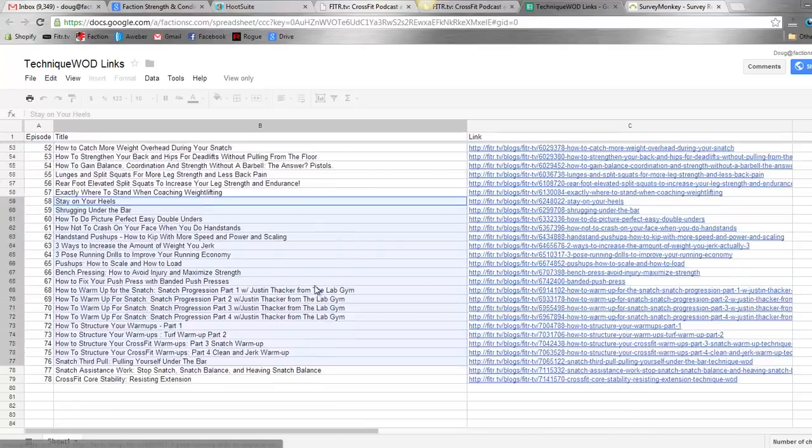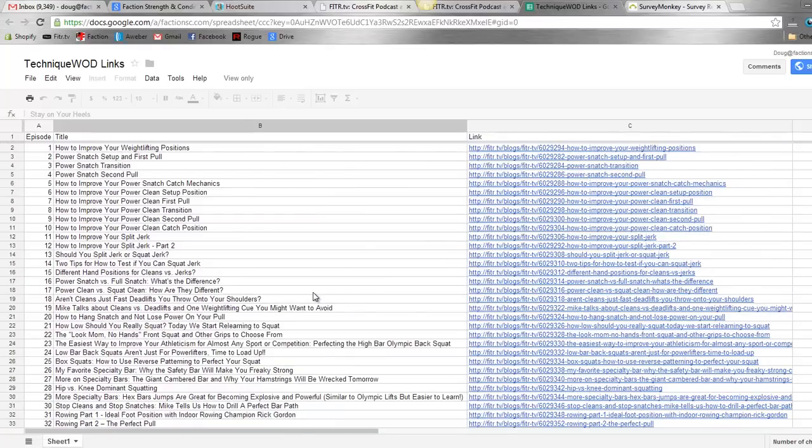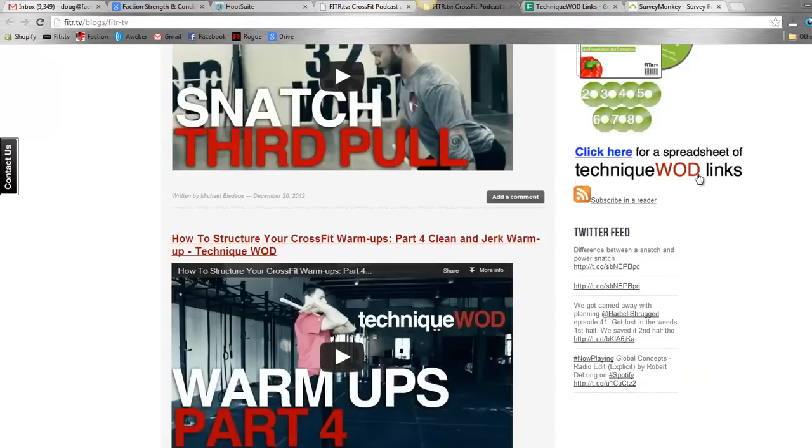And so that's much easier to browse through, a lot easier to roll through all of the technique WODs that we've already made. So I'll continue to update this as we come out with more technique WODs. Again, I really appreciate all the feedback you all have given me. Go ahead and check out the button on the side of fitter.tv right here, and that'll take you to the spreadsheet.